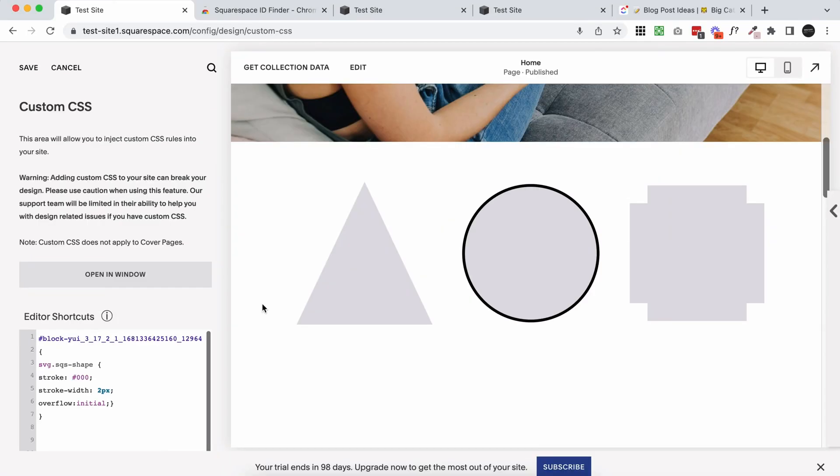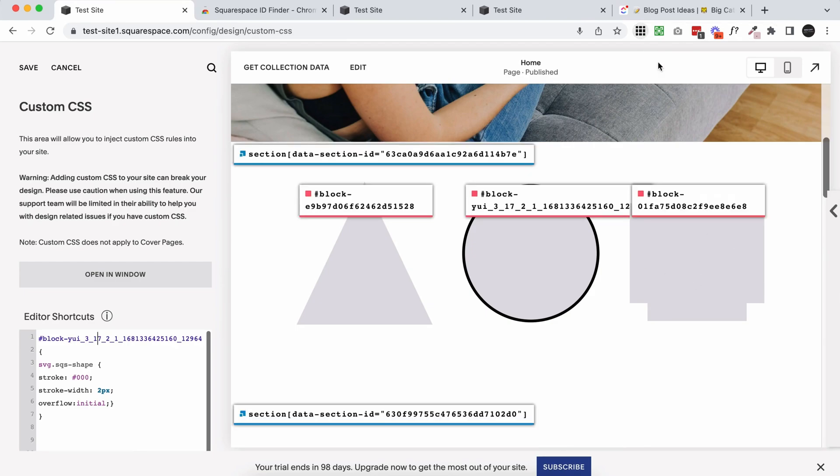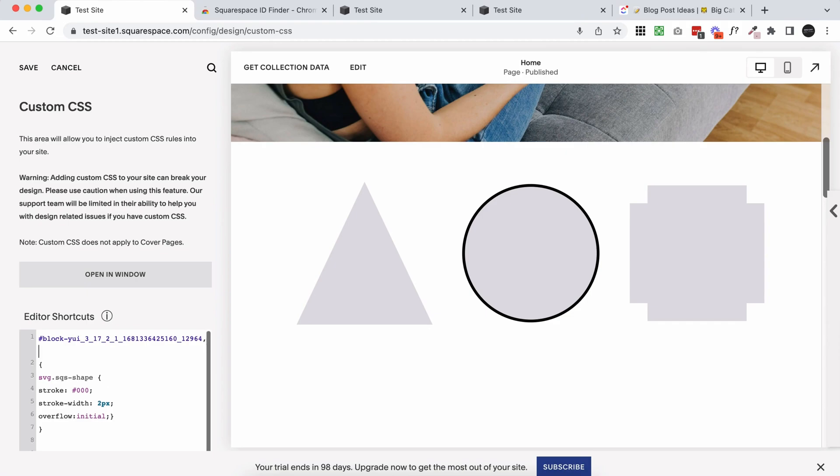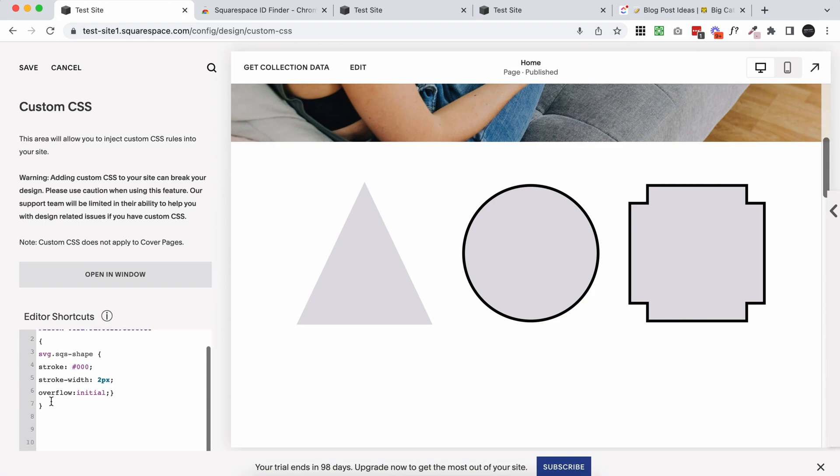So let's just say now I want to target this block also. I'm going to grab the block ID, come over to where this first block ID is, put a comma, space and paste. And now we can target both of those blocks and it's going to use this section of code. You can add as many block IDs you want to here.